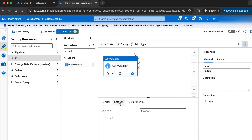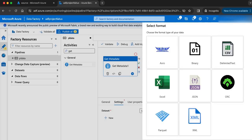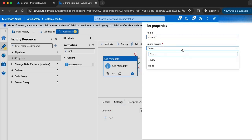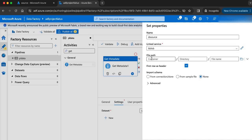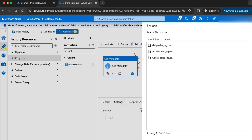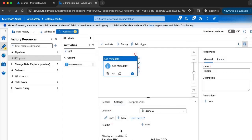Let me go to the settings of the get metadata activity. I am going to create a dataset to point to the source data. My source is Azure blob storage, and my source files are in CSV format. I will click delimited text and name the dataset 'DS_source', select the linked service 'LS_blob', and in the file path, select the source directory. My import schema is none. The source dataset is now created.